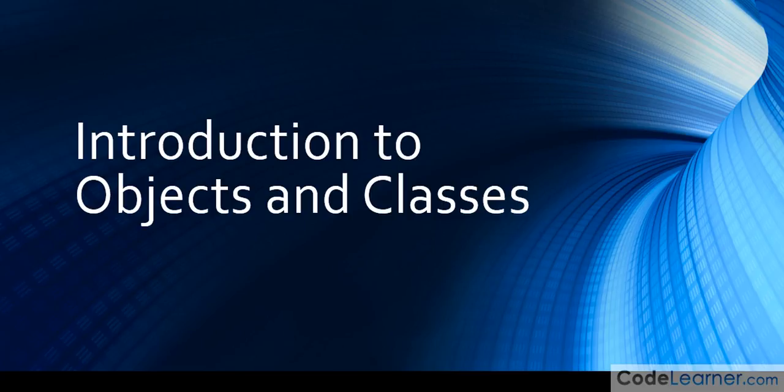Hello, I'm Jason with CodeLearner.com. In this lesson of Mastering Java, we're going to talk about objects and classes, and we'll be taking an introduction here.